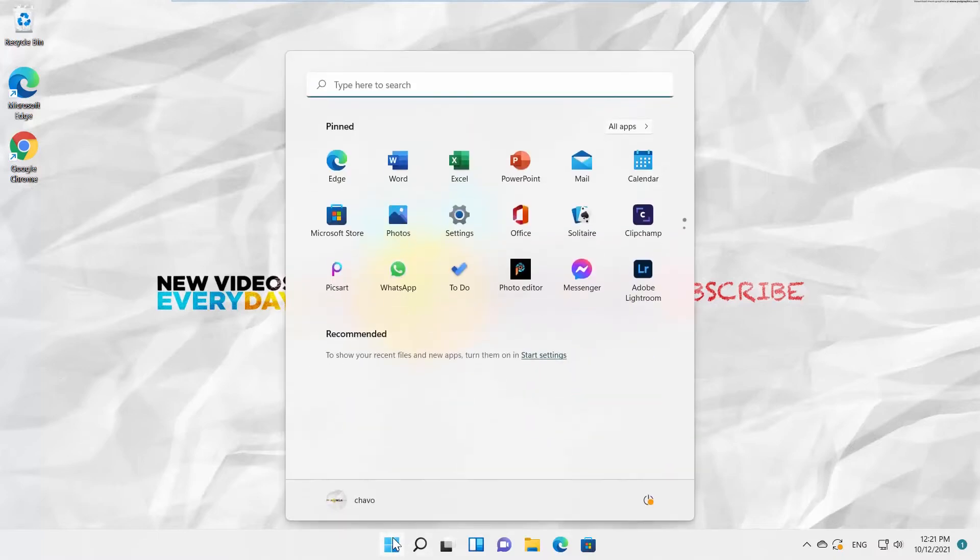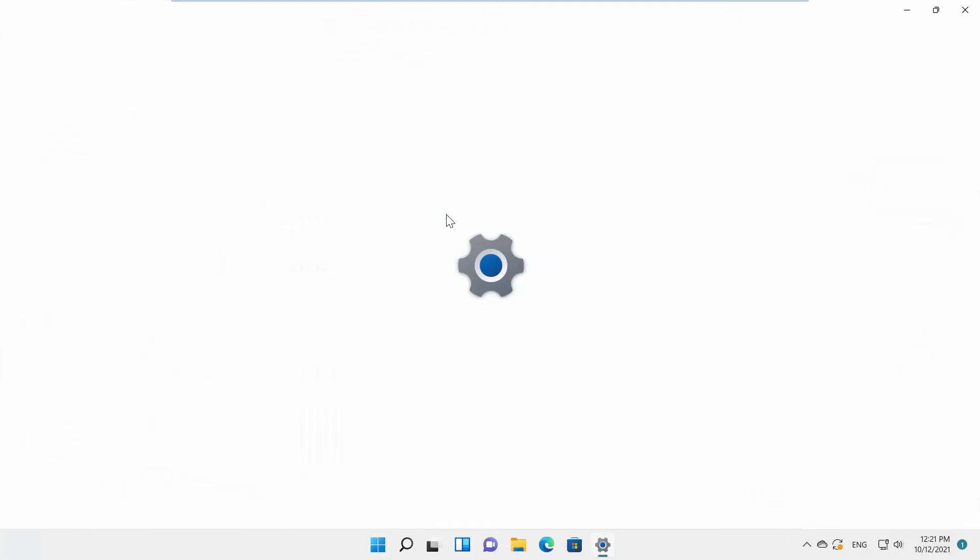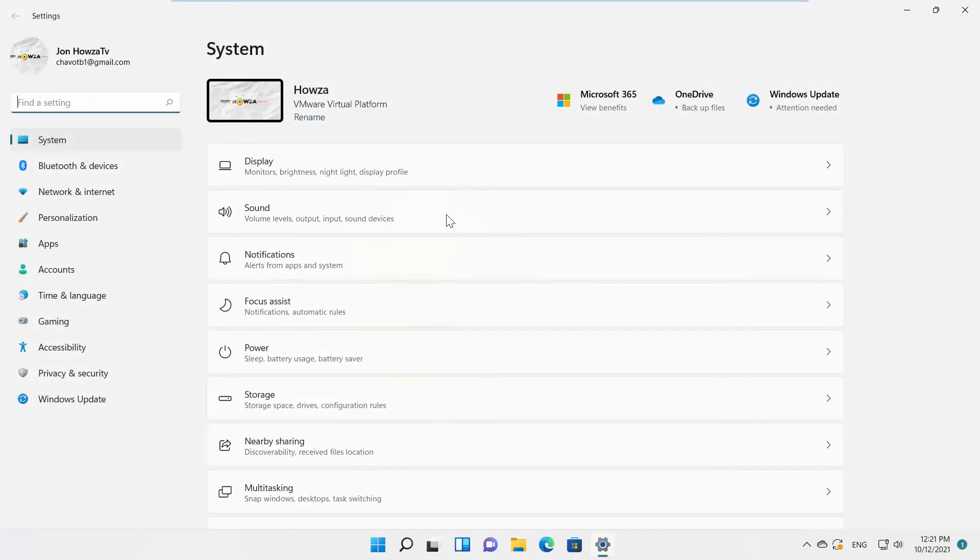Click on Windows icon on the taskbar. Choose Settings from the list. A new window will open. Select System from the left side list.